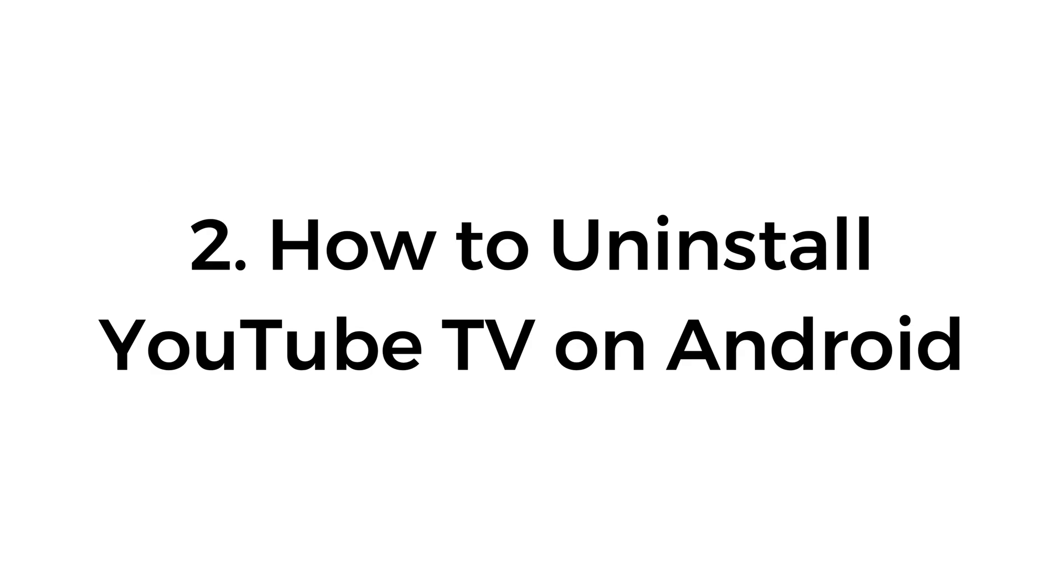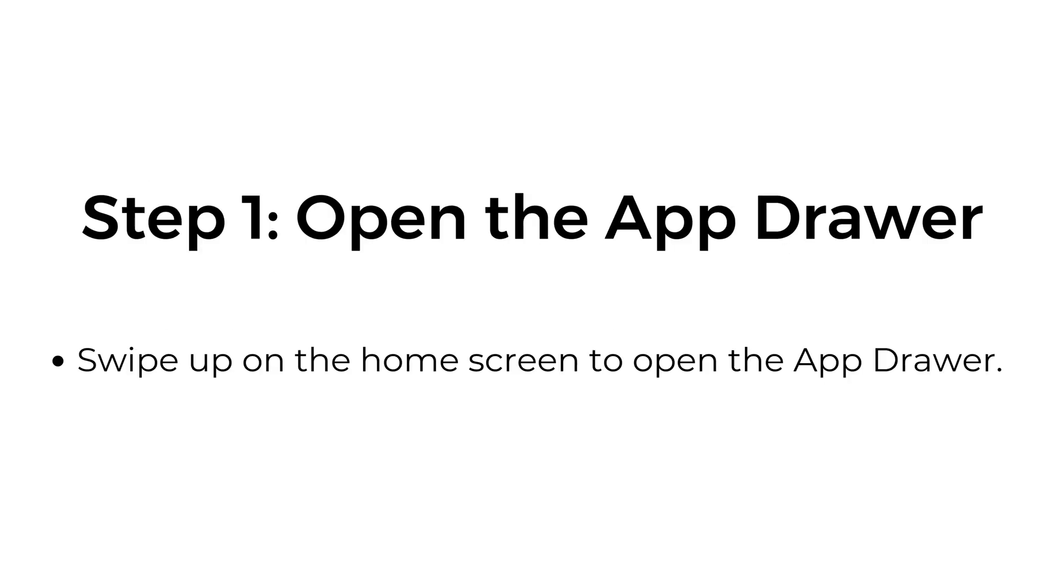Number two, how to uninstall YouTube TV on Android. Step number one, open the app drawer. Swipe up on the home screen to open the app drawer.